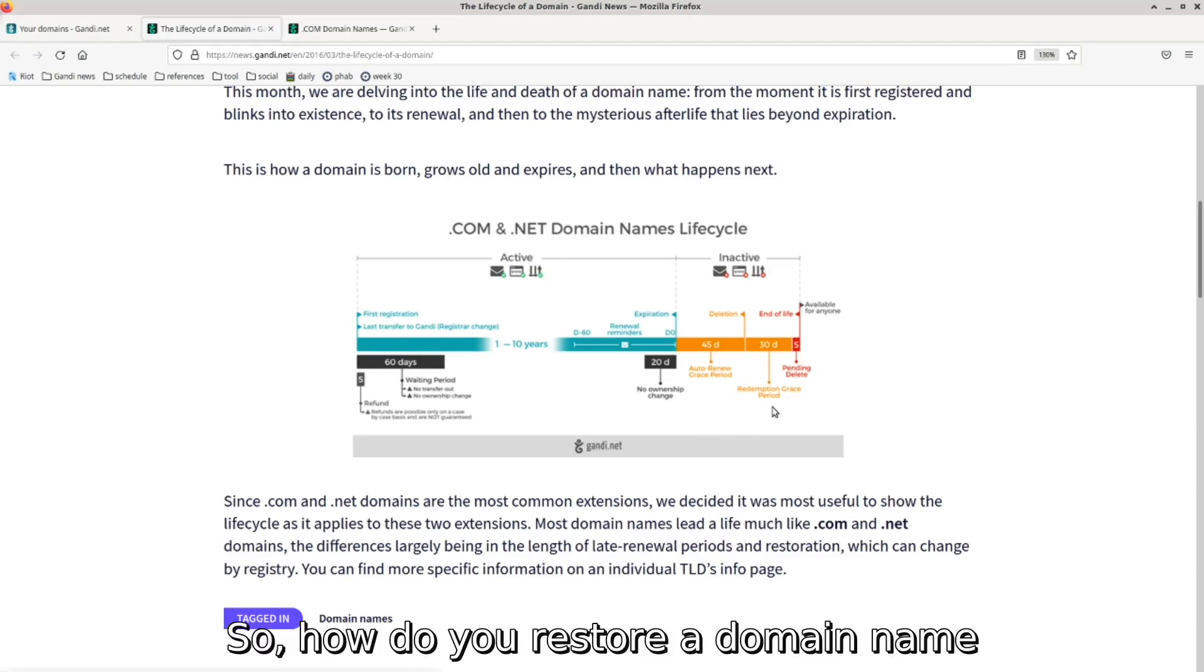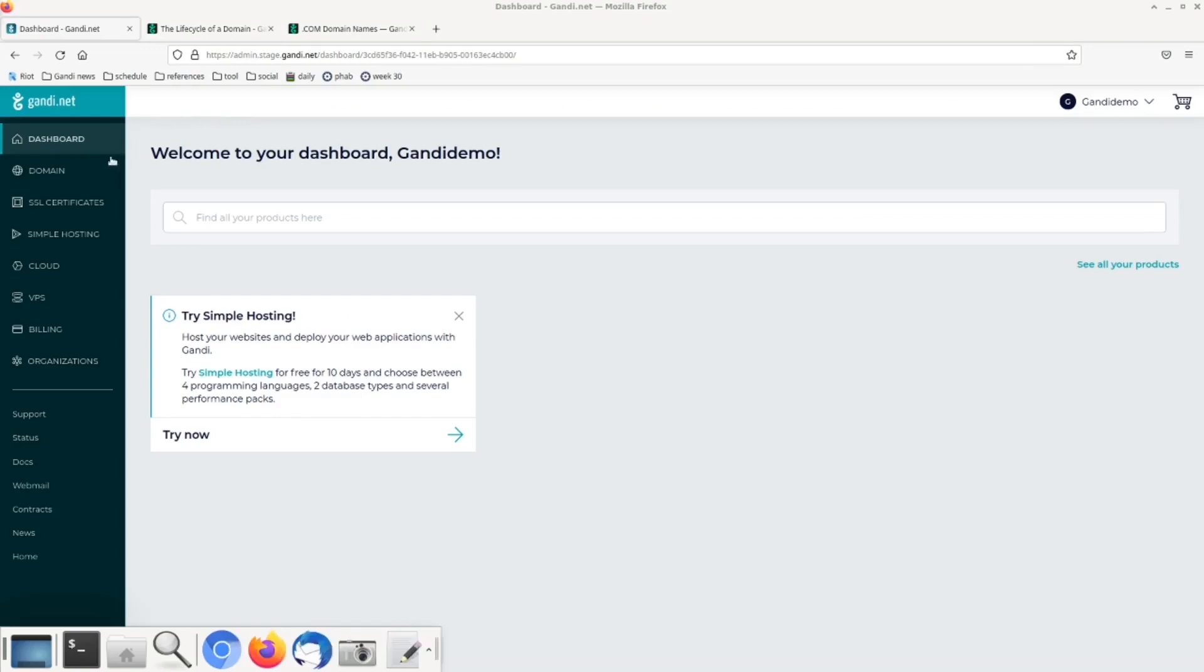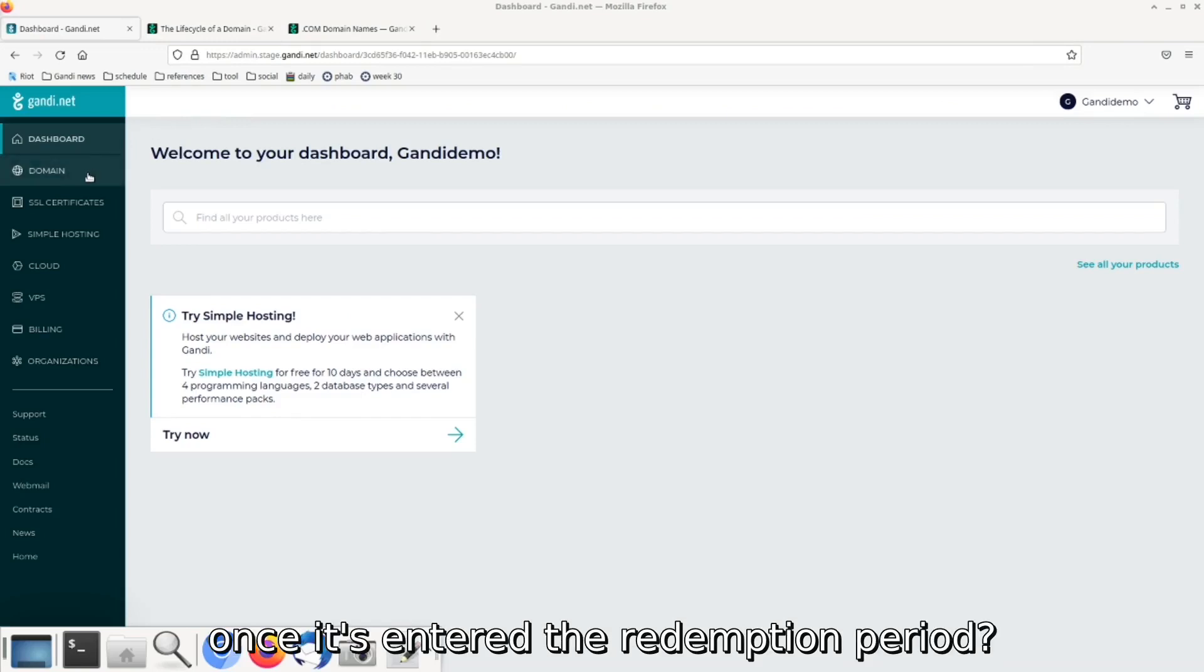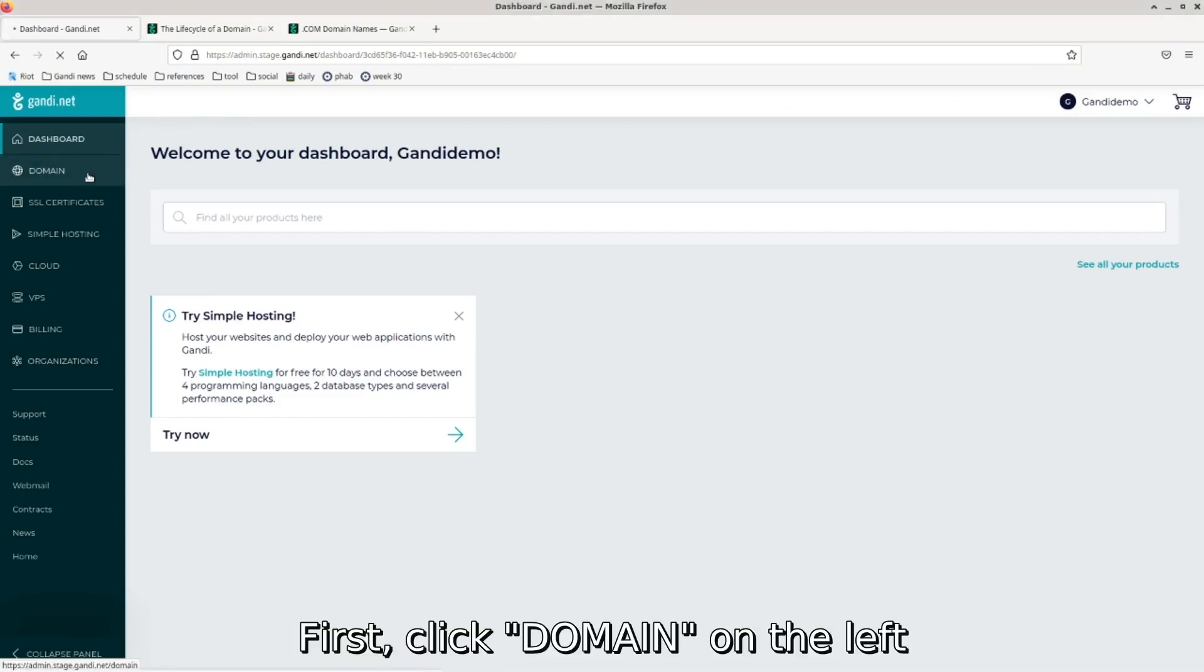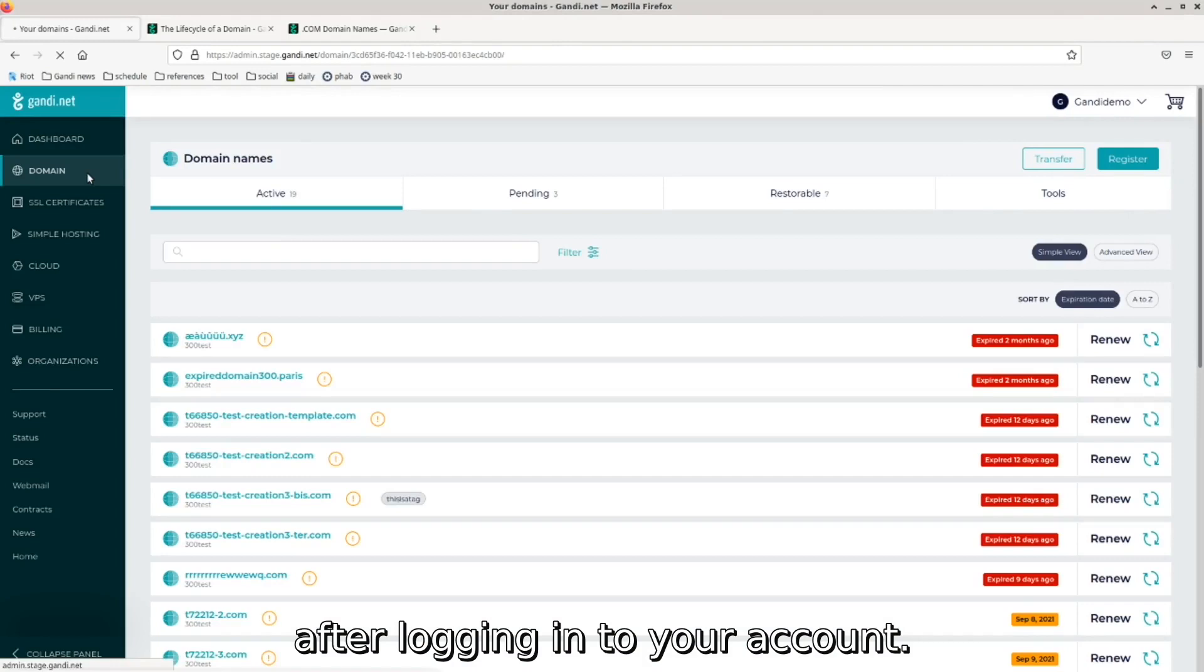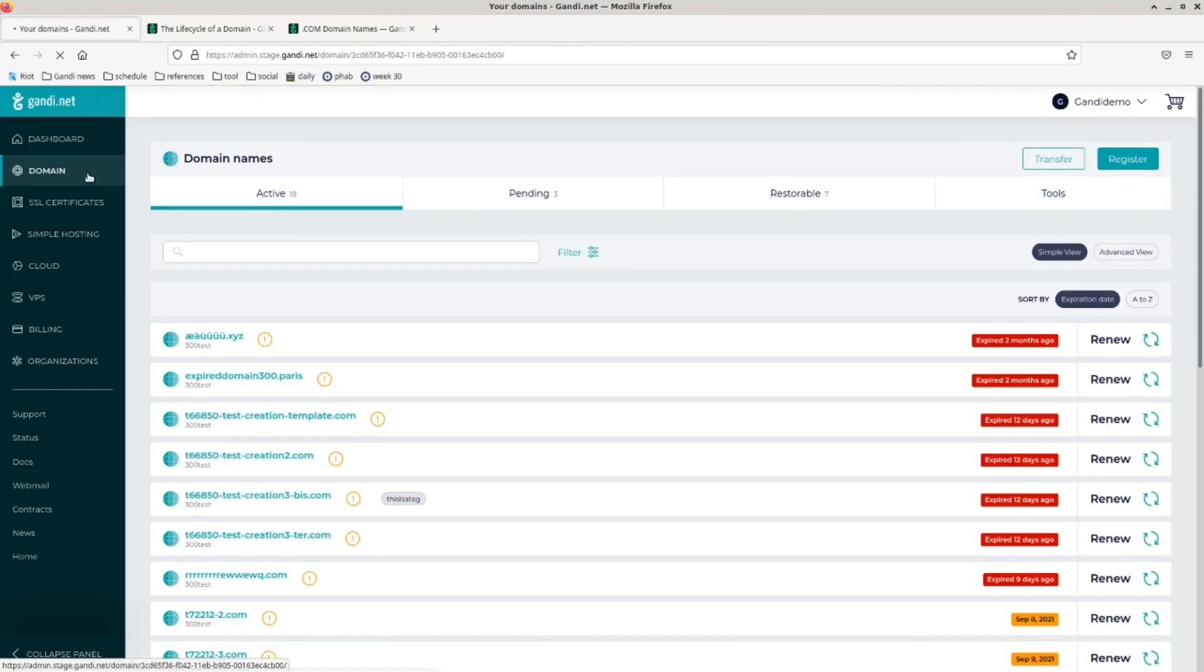So, how do you restore a domain name once it's entered the redemption period? First, click domain on the left after logging into your account.